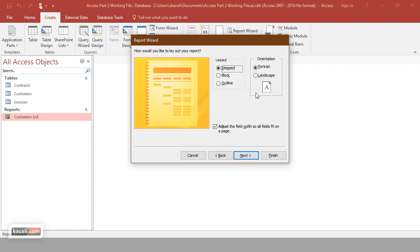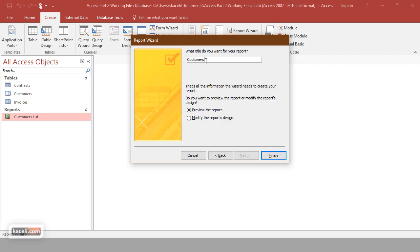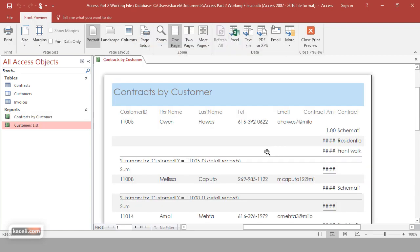Click Next and choose the orientation — portrait or landscape. In our case, since we don't have that many fields, portrait is fine. Click Next again and give the report a name, such as 'Customers and Contracts' or 'Contracts by Customer.' You can change this later, but it's important to give meaningful names. Then click Finish and this is how our report will look — a preview.